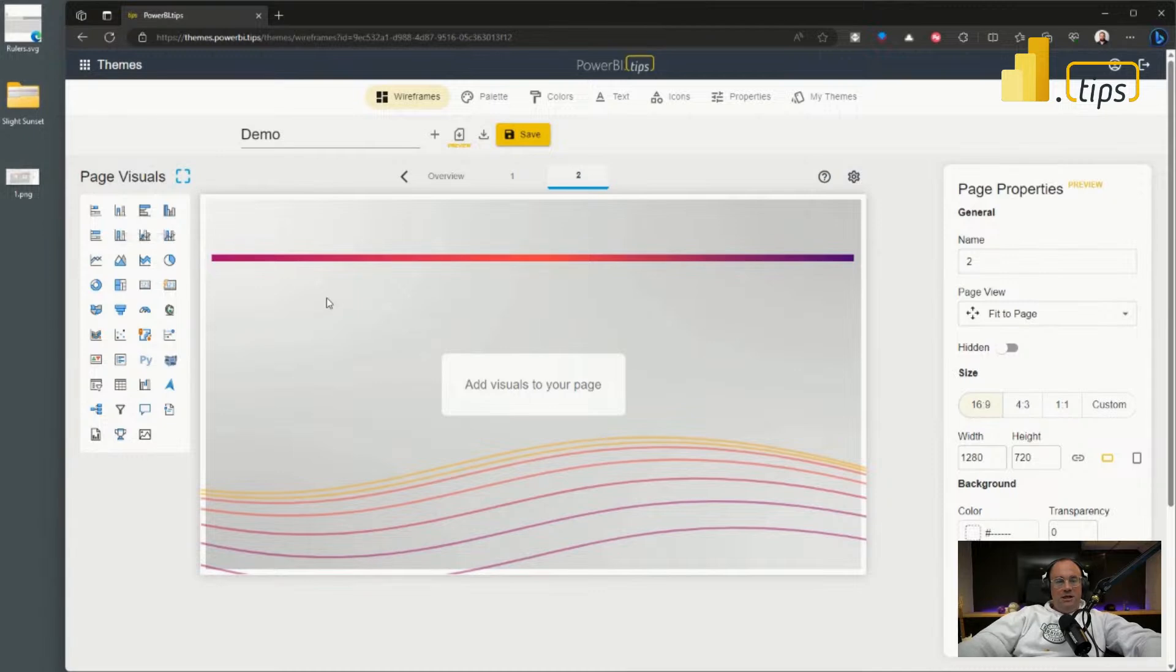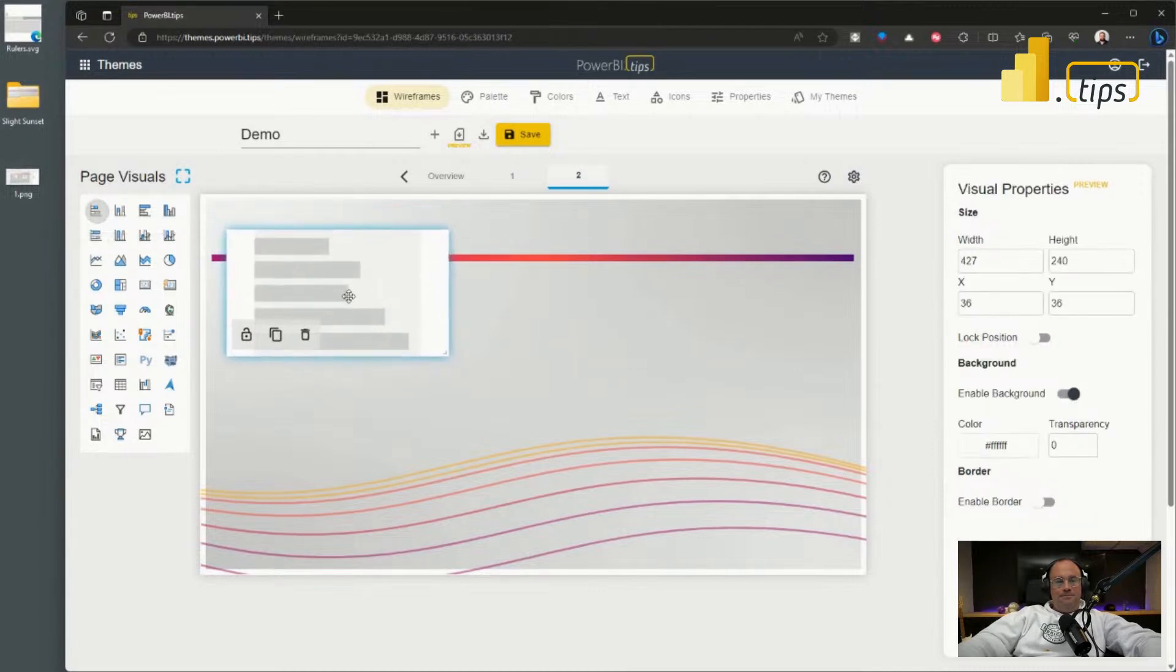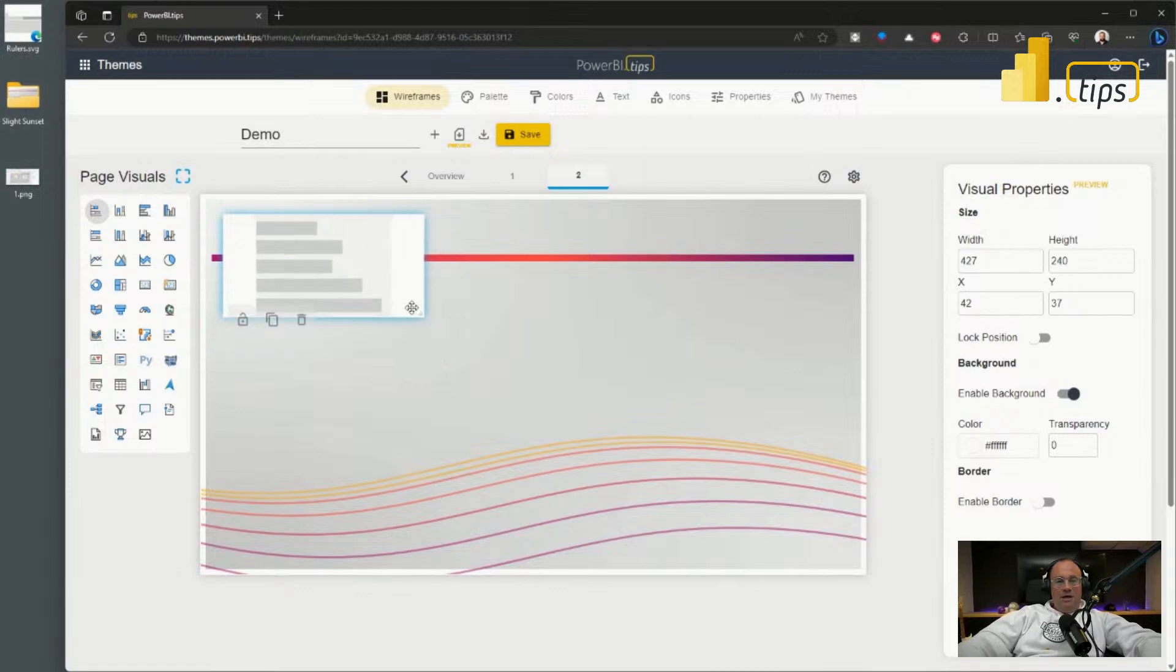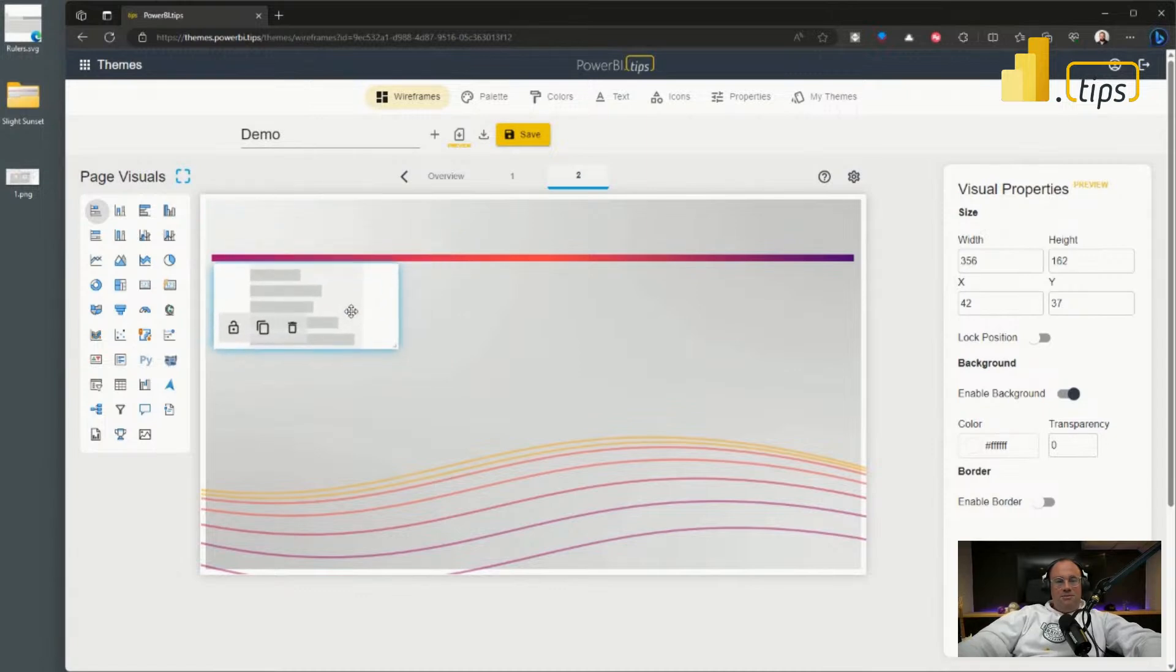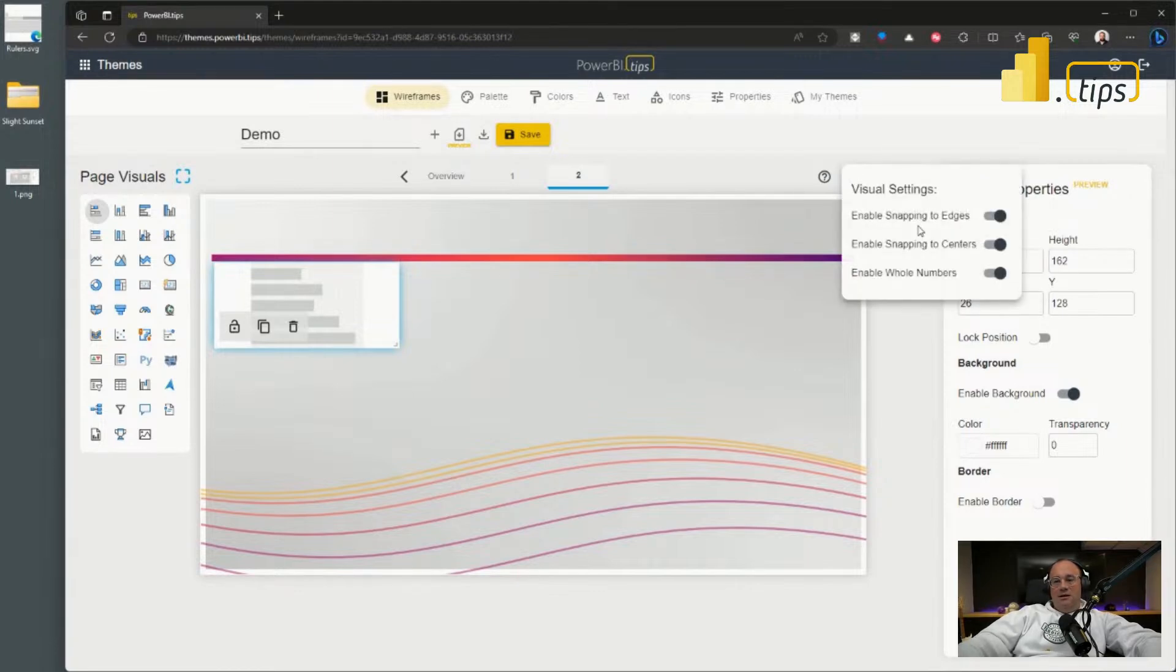And there we go, we'll get a visual showing up. Now we have our visual here. We can even be very prescriptive of where this visual goes. We also have the width, height, X and Y directions.